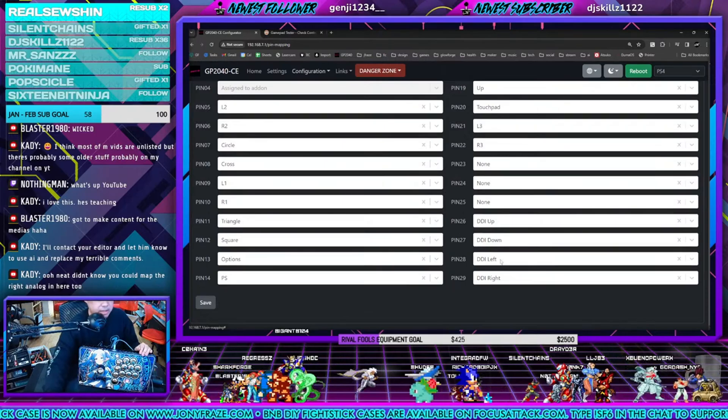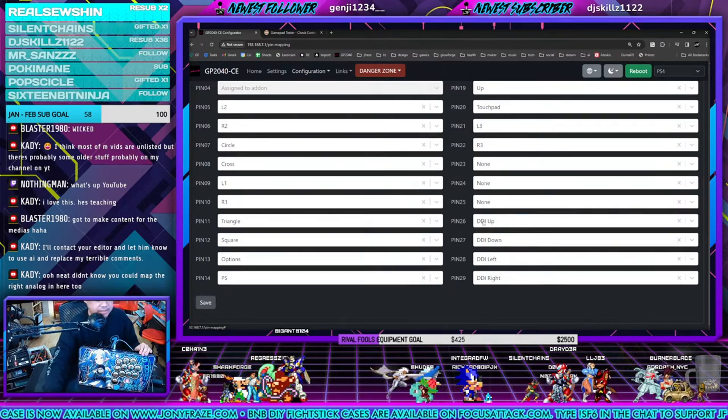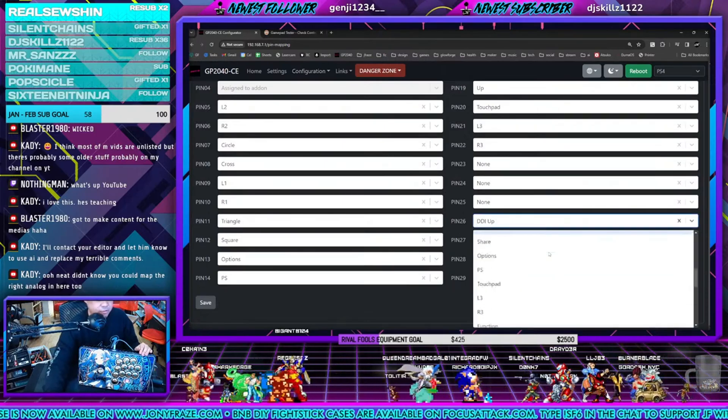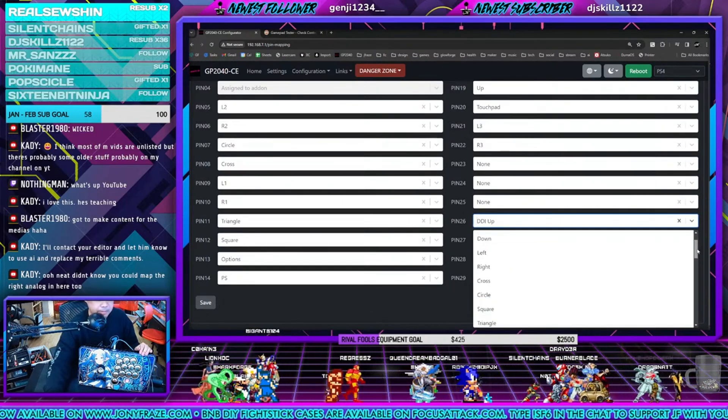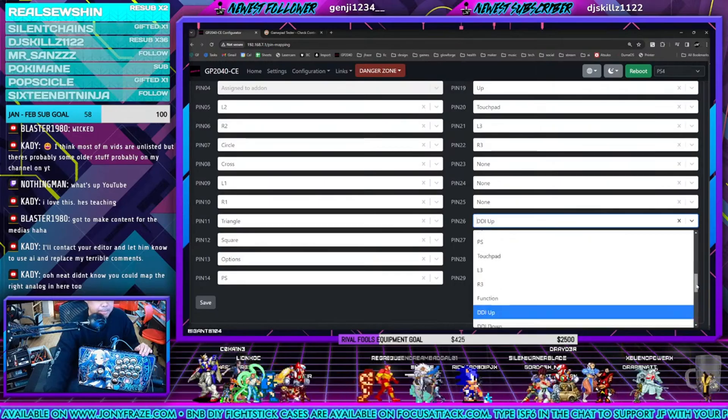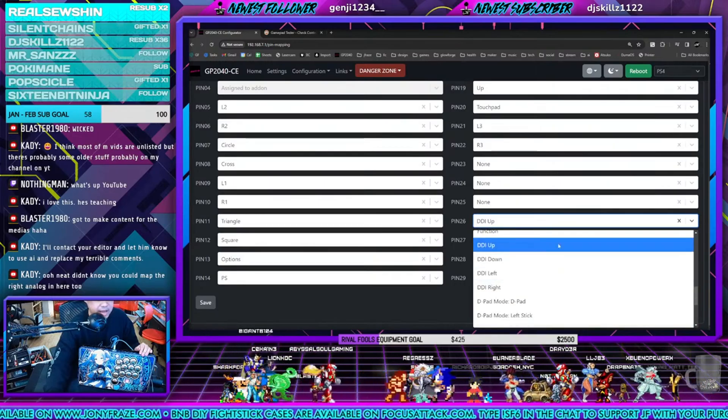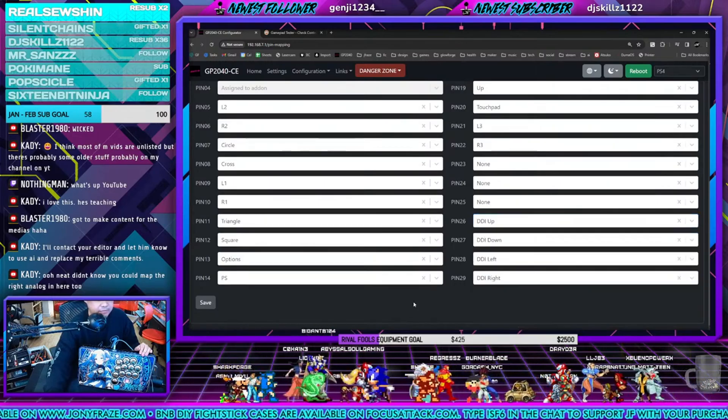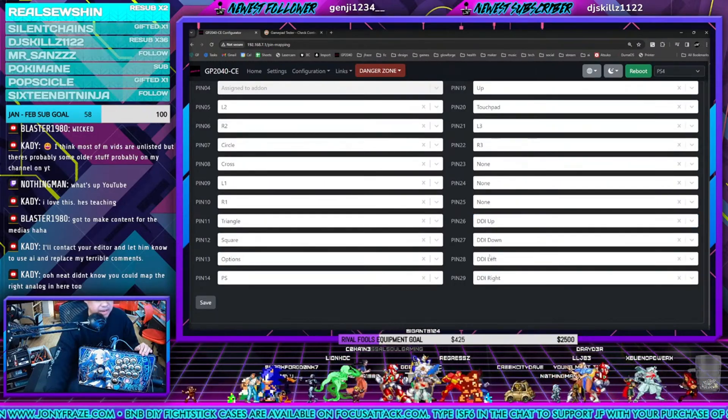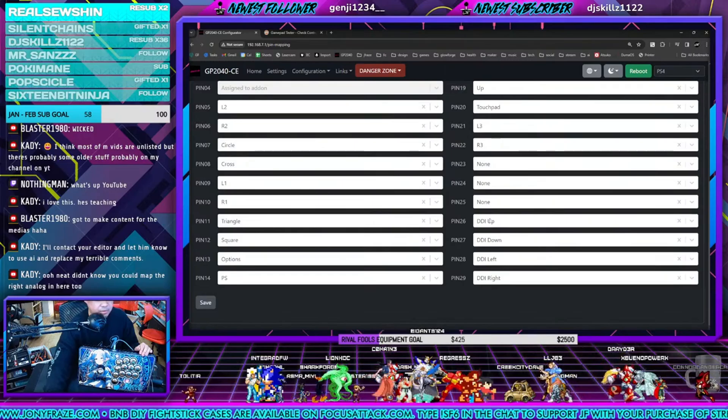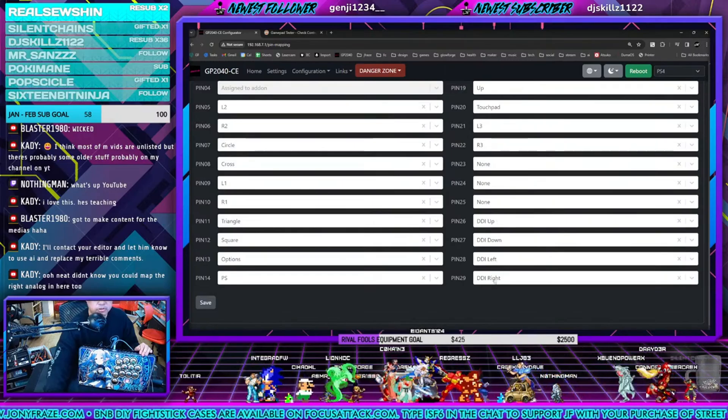And I mapped up, down, left, right, and DDI. Out of this whole list here you could pick basically any input, but I mapped DDI up, down, left, right. DDI basically is 100% analog right on in either directions. You hit save there and that's set.